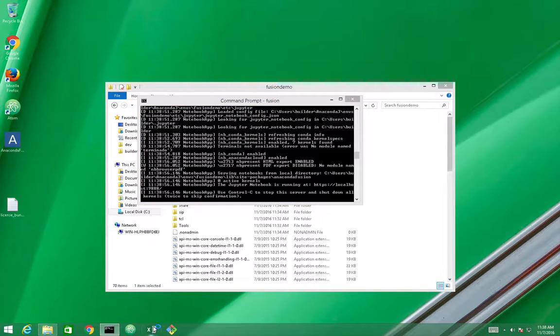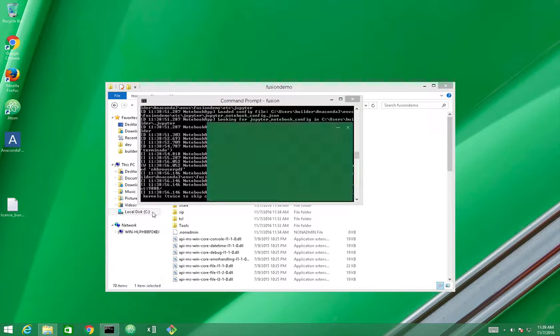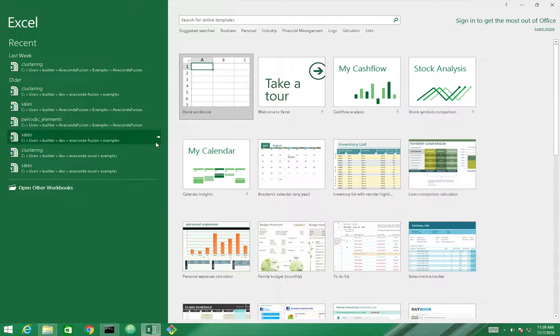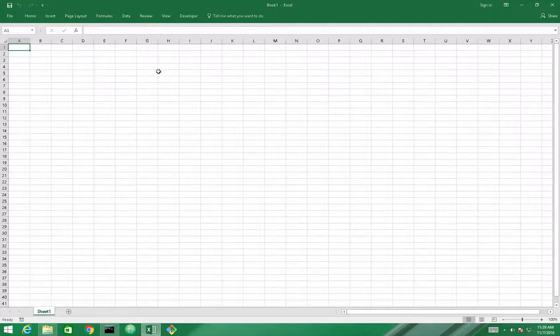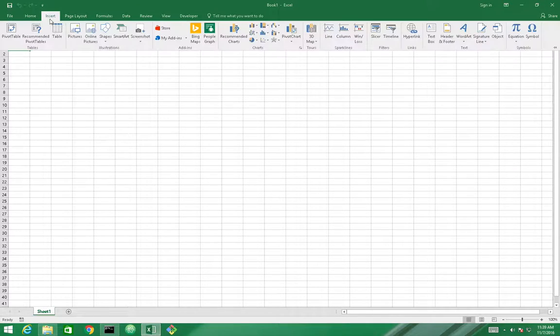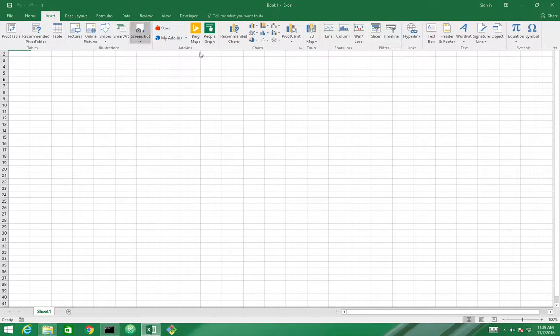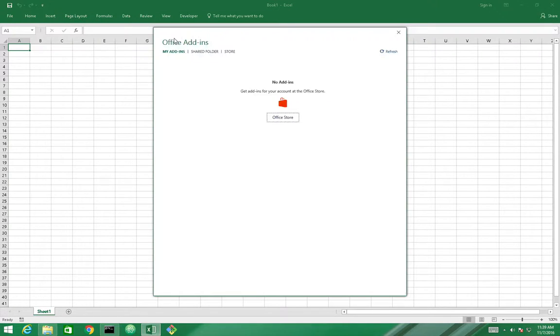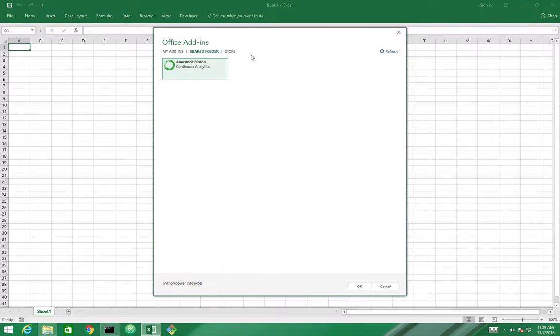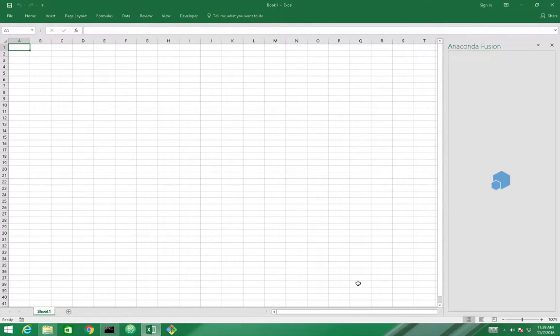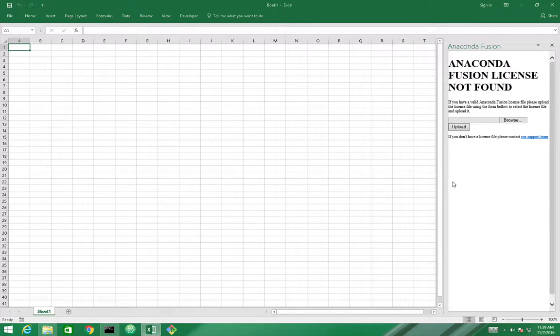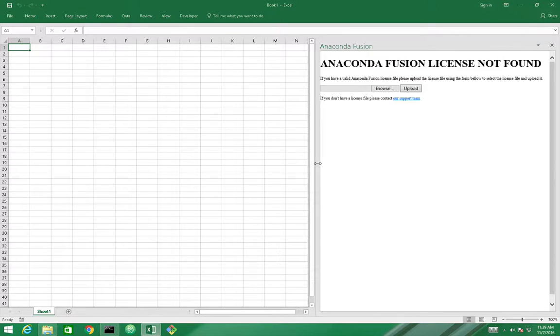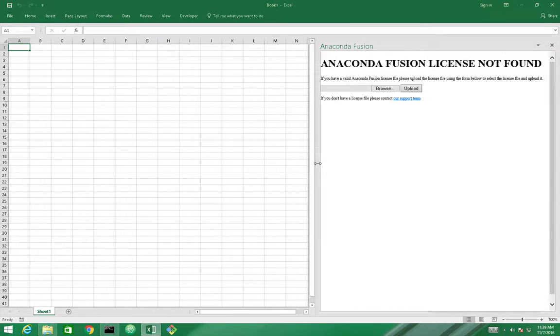OK. And we can now open Excel and click on Insert menu, Ribbon menu. Click on the My Add-In, Share folder, and we'll find the Anaconda Fusion add-in here. We just need to select it, confirm, and as in the other videos, we have it running.